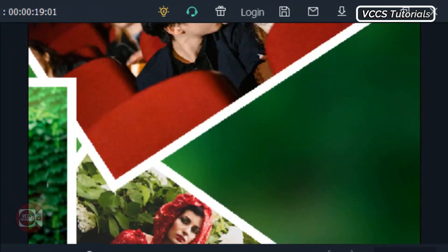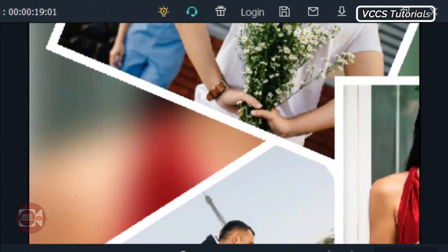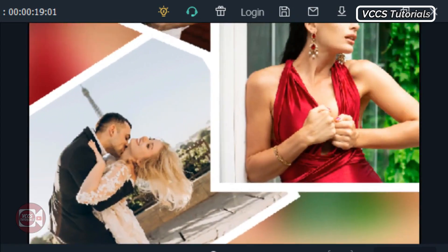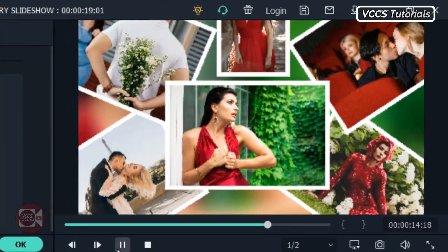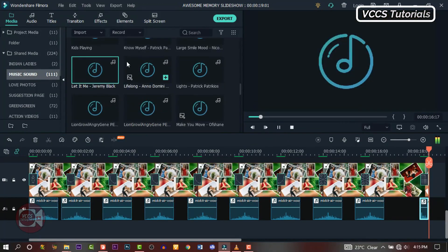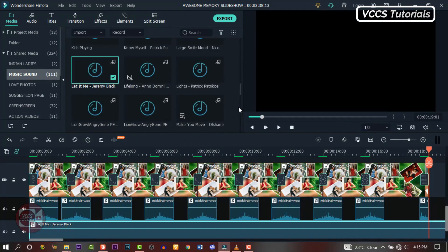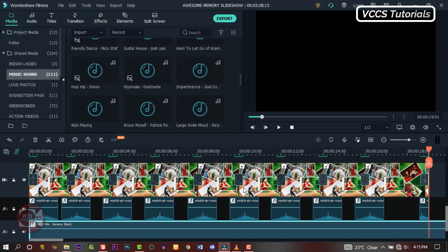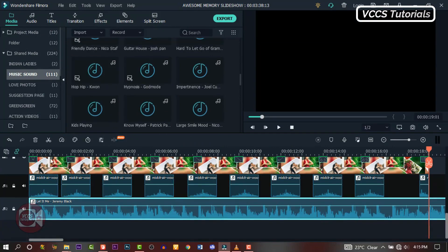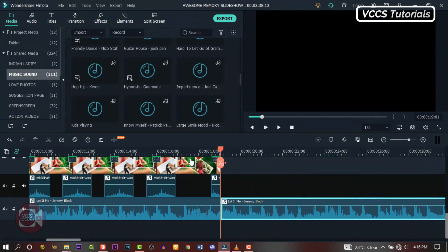I think our video is ready. We can make some adjustments — just go through it and make any necessary changes. Let's add background music. Drag and drop any music of your choice, go through it, and make sure the sound level is just right.